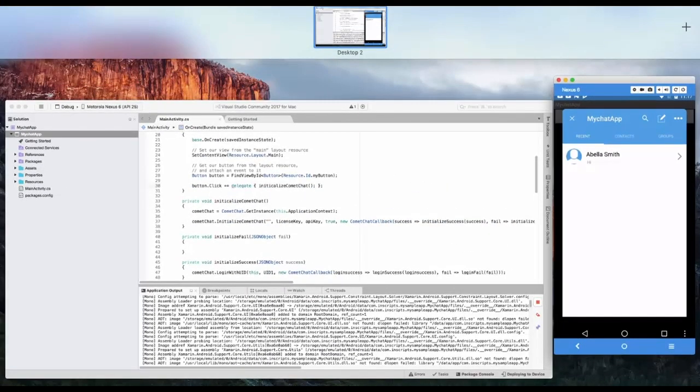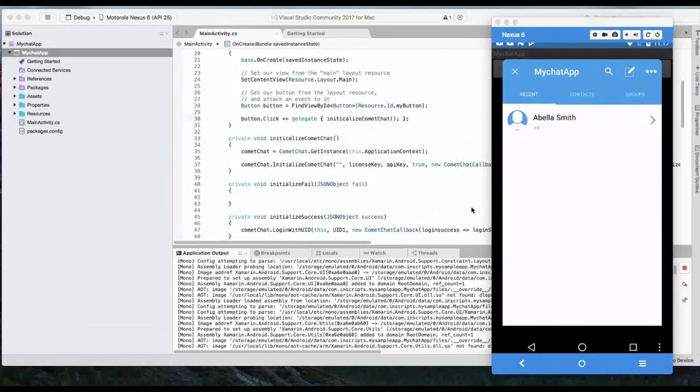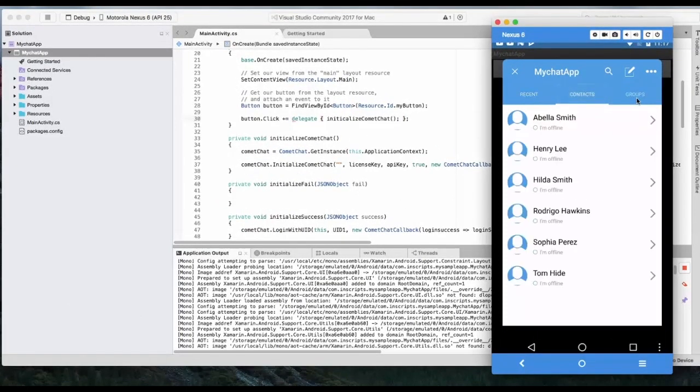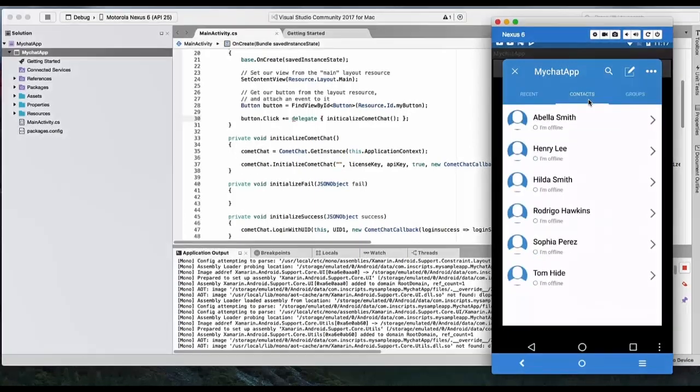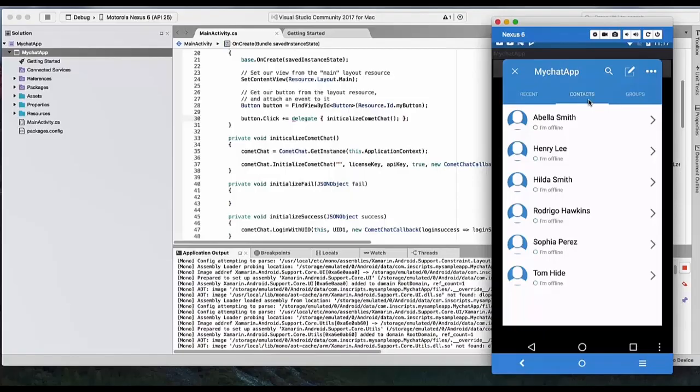As you saw, we integrated a full-fledged chat system into an application in under just 10 minutes. So that's all for how to add real-time communication to your Xamarin chat application with ComicChat. I hope you found this helpful.